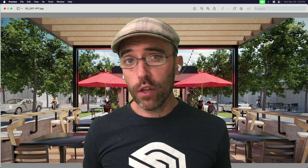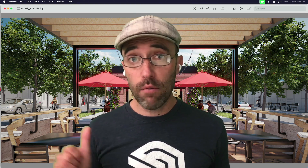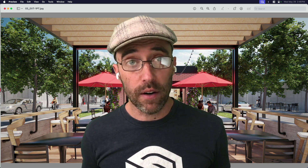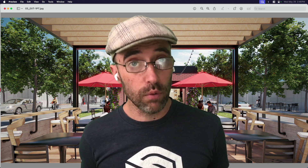Hey everyone, Eric here. Today we're going to do a little test by pitting V-Ray up against SketchUp's Diffusion to find out which one is going to get us a better photorealistic result.